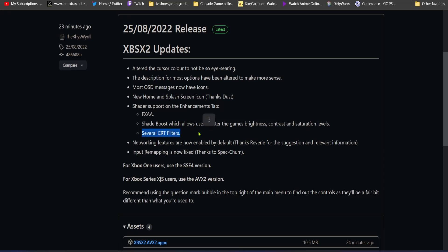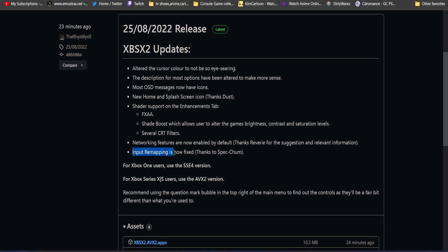Several CRT filters and networking features are now enabled by default, thanks to Reverie for the suggestion and relevant information. And last but not least, input remapping is now fixed thanks to Spectrum.